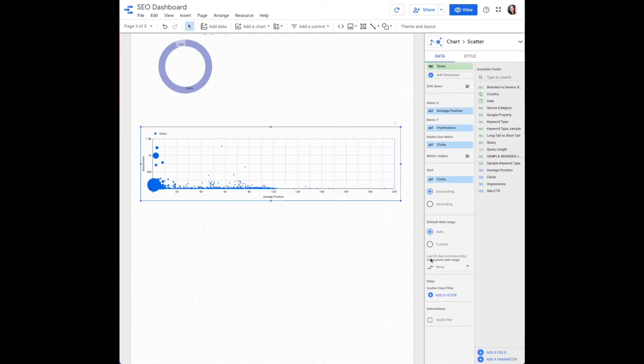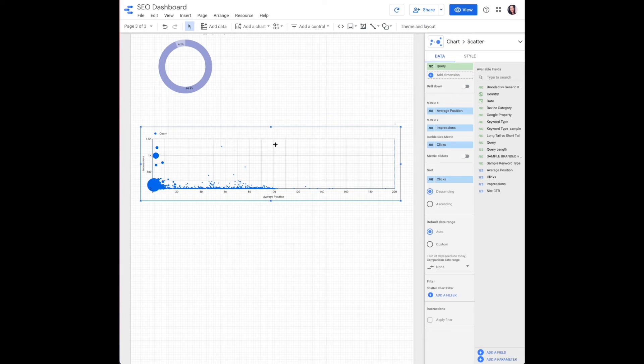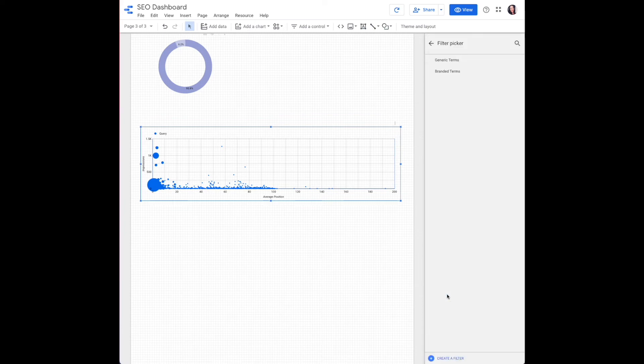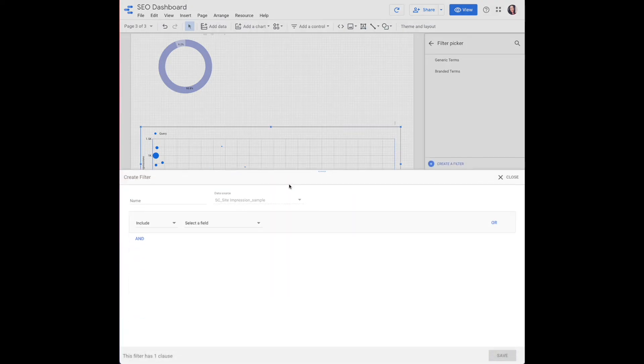Now a filter. To create a scatter chart filter in order to just show the short tail or long tail keywords, we need to add a filter to our chart. So go ahead and click add a filter. Create a filter. Whatever you would like to name that. Maybe short tail keywords. Let's include because we only want to see the data that exactly matches our keyword type.